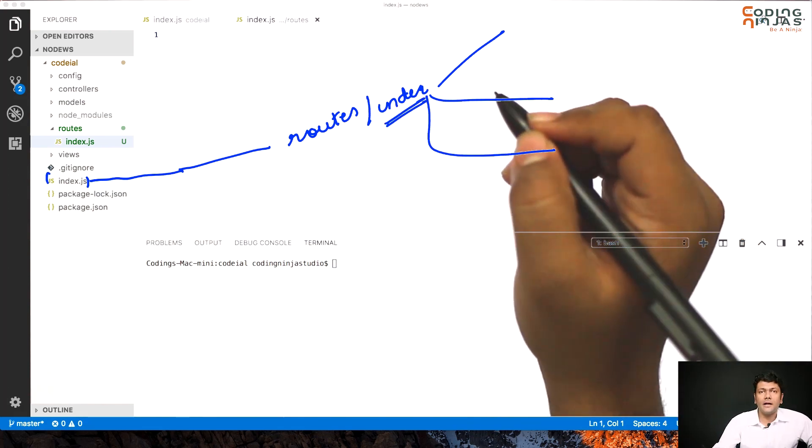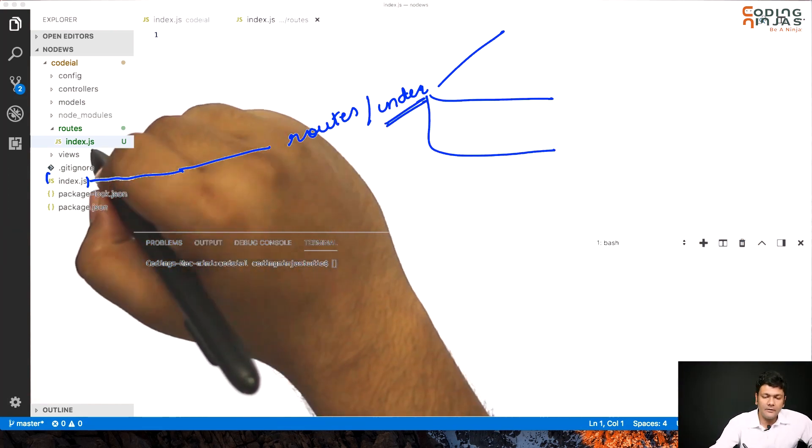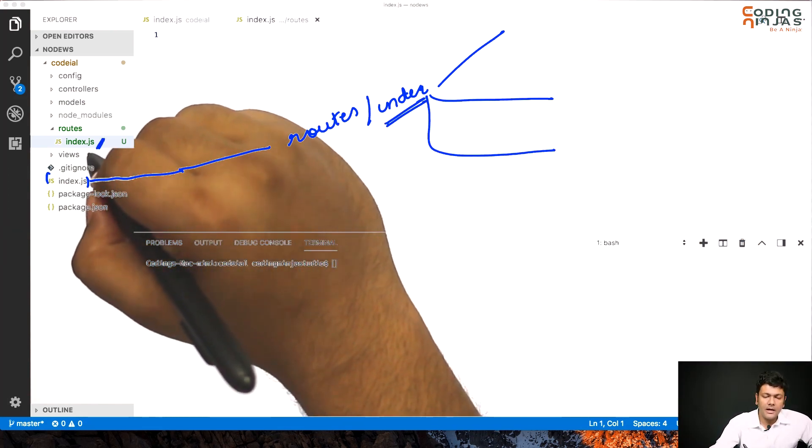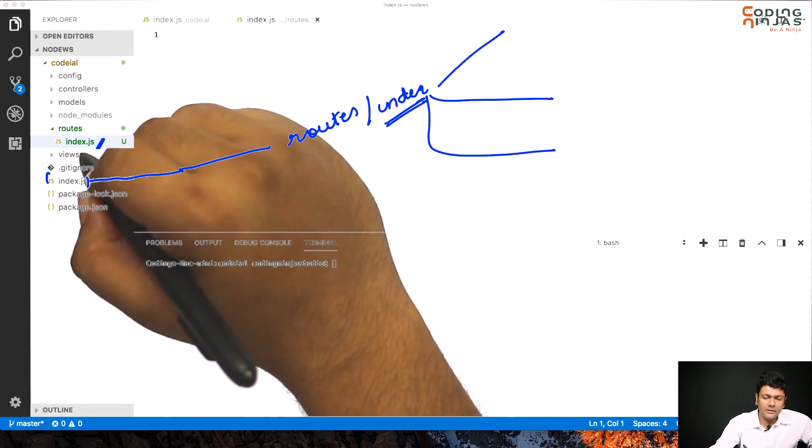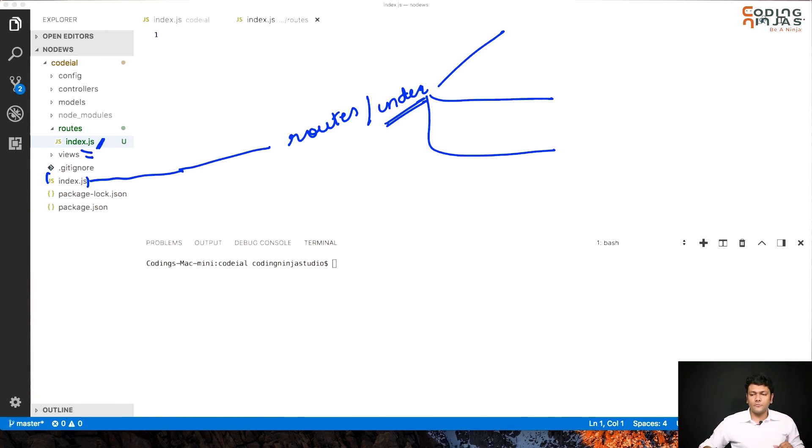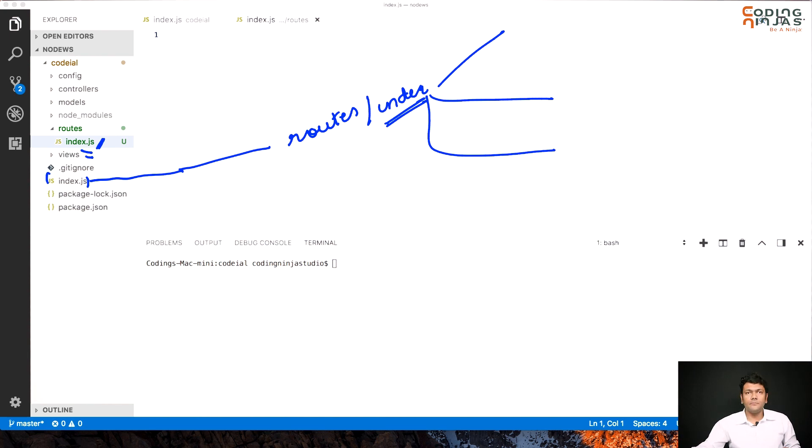This file will send in a request to my routes slash index and this will further route it to all different route files which would be there. Initially we are just looking at this. So we have created this index.js and there would be further files below this and those would be used for further routing.